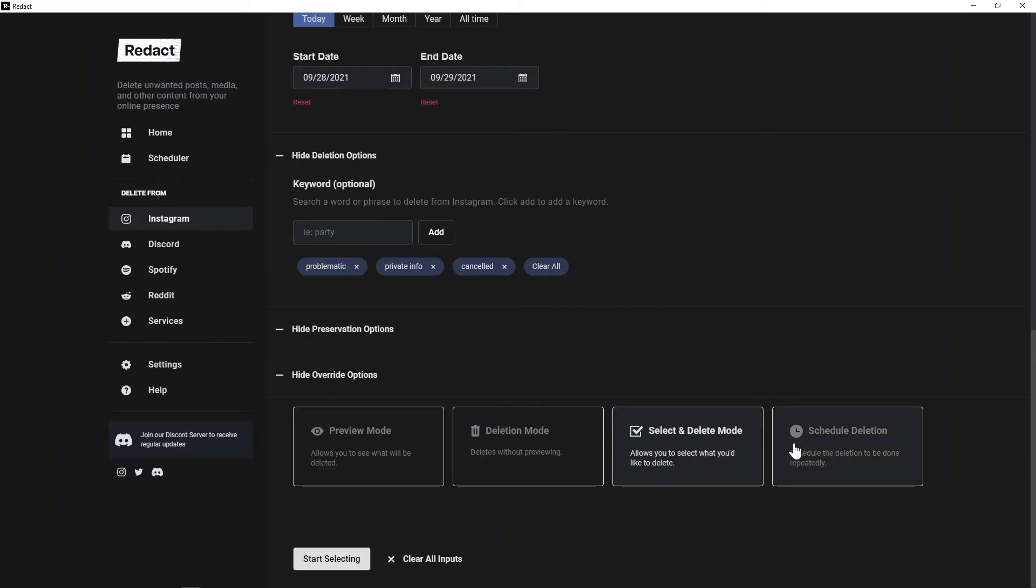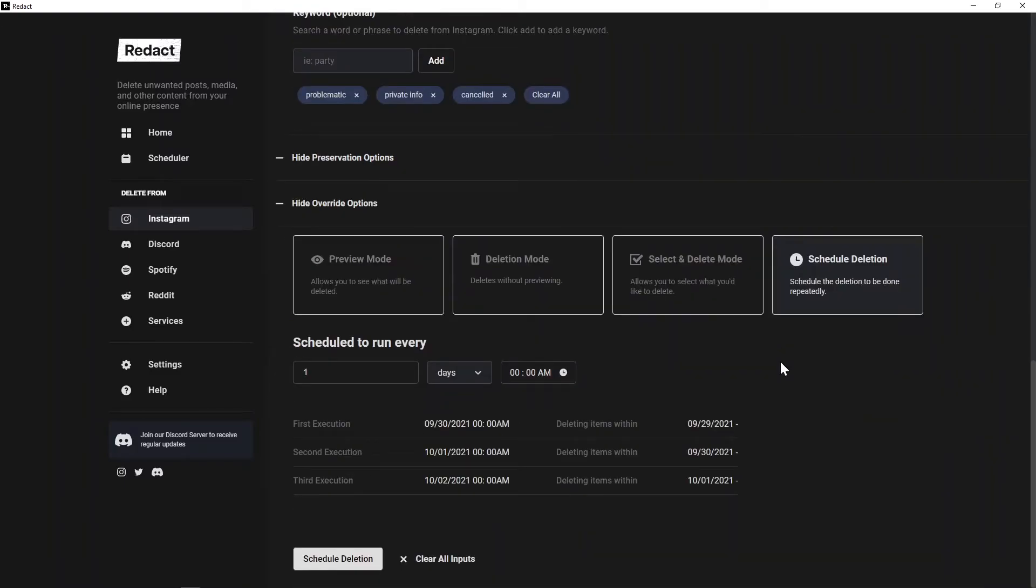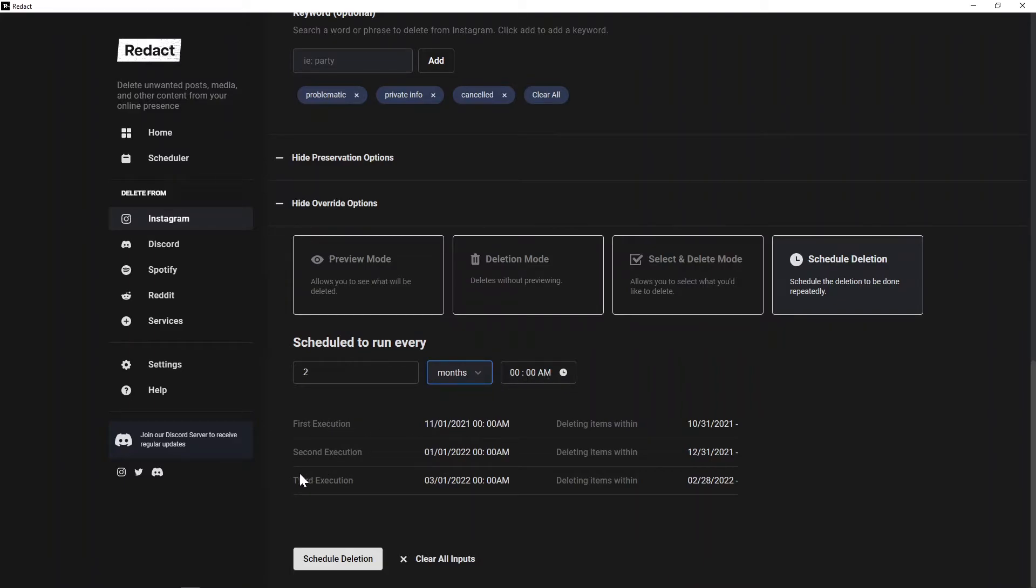At the end here, you've also got scheduled deletion, which is what I was talking about earlier, where you can schedule the frequency and time of day you want your messages, posts, whatever, to be deleted. You can set it to run, say, once every two months at 12 in the morning, and it'll show you the first, second, and third executions.